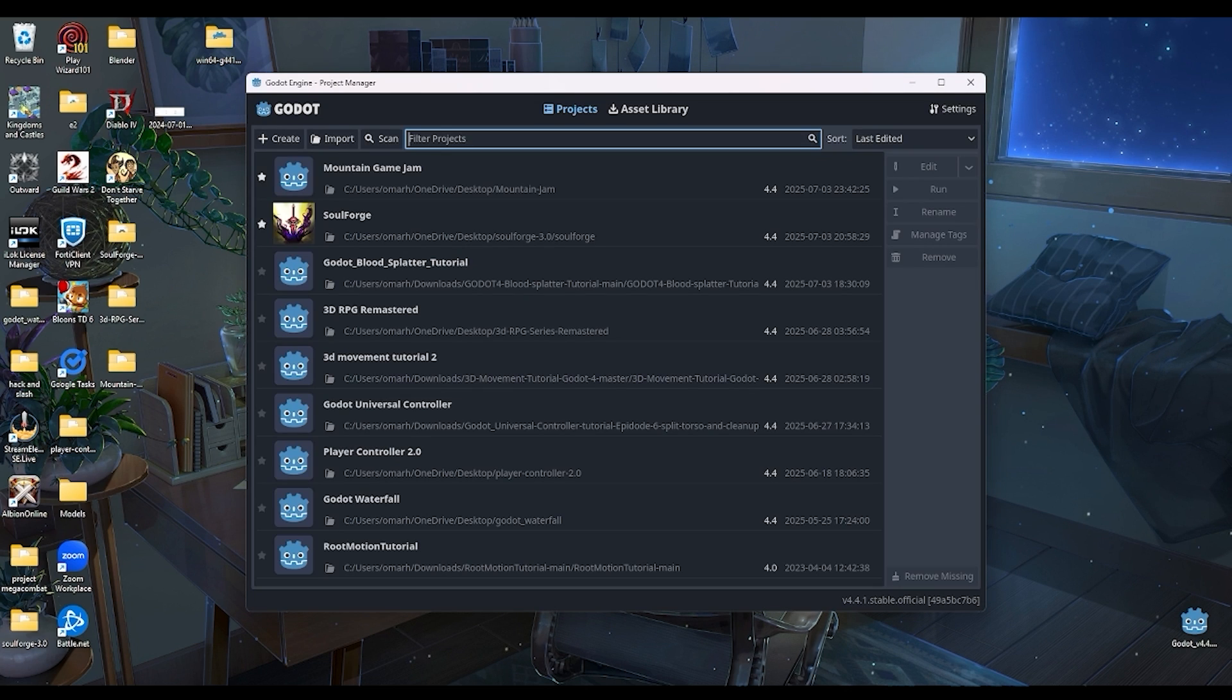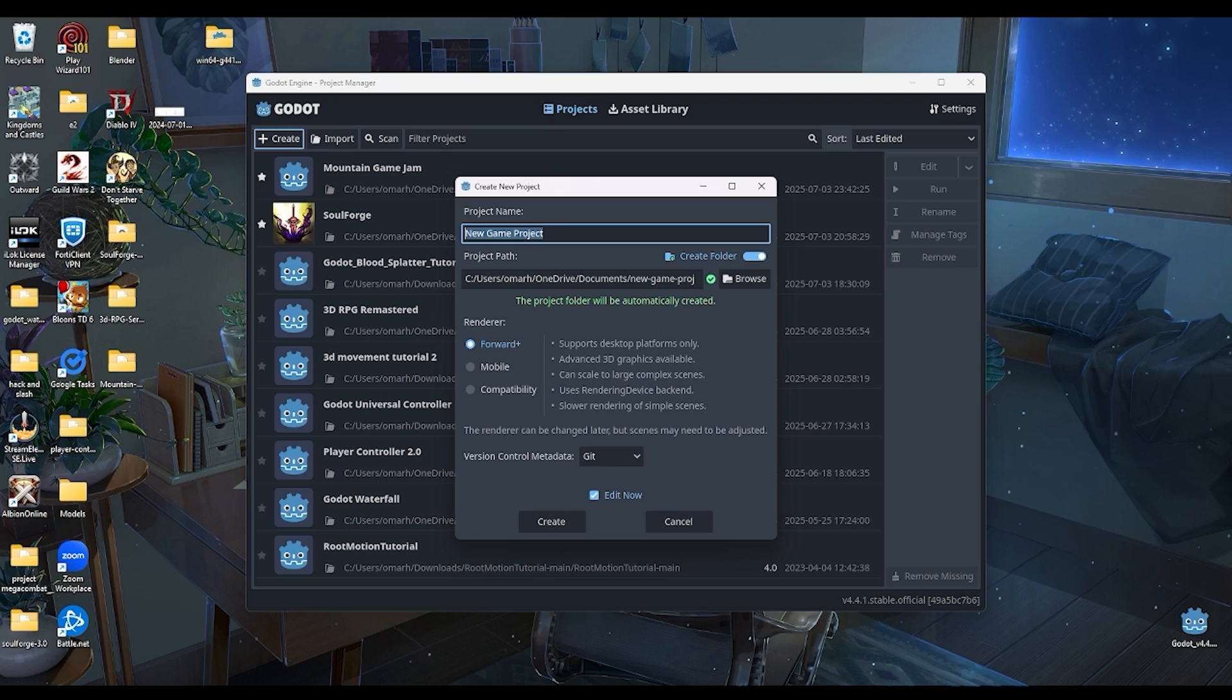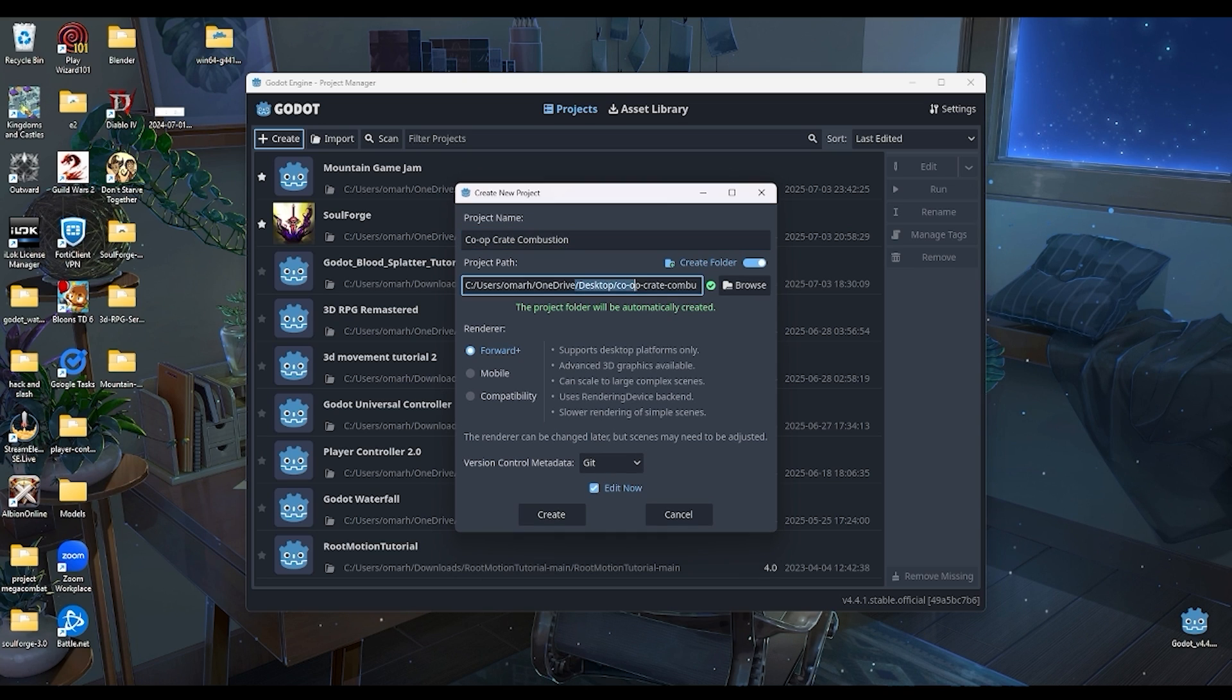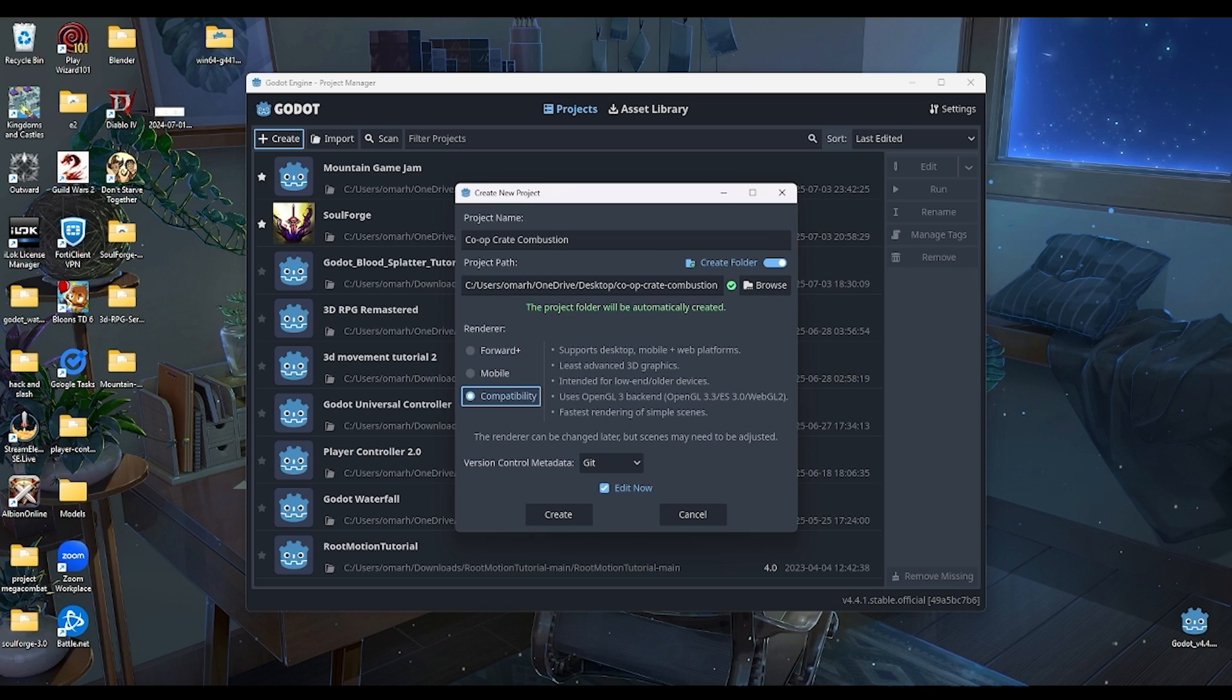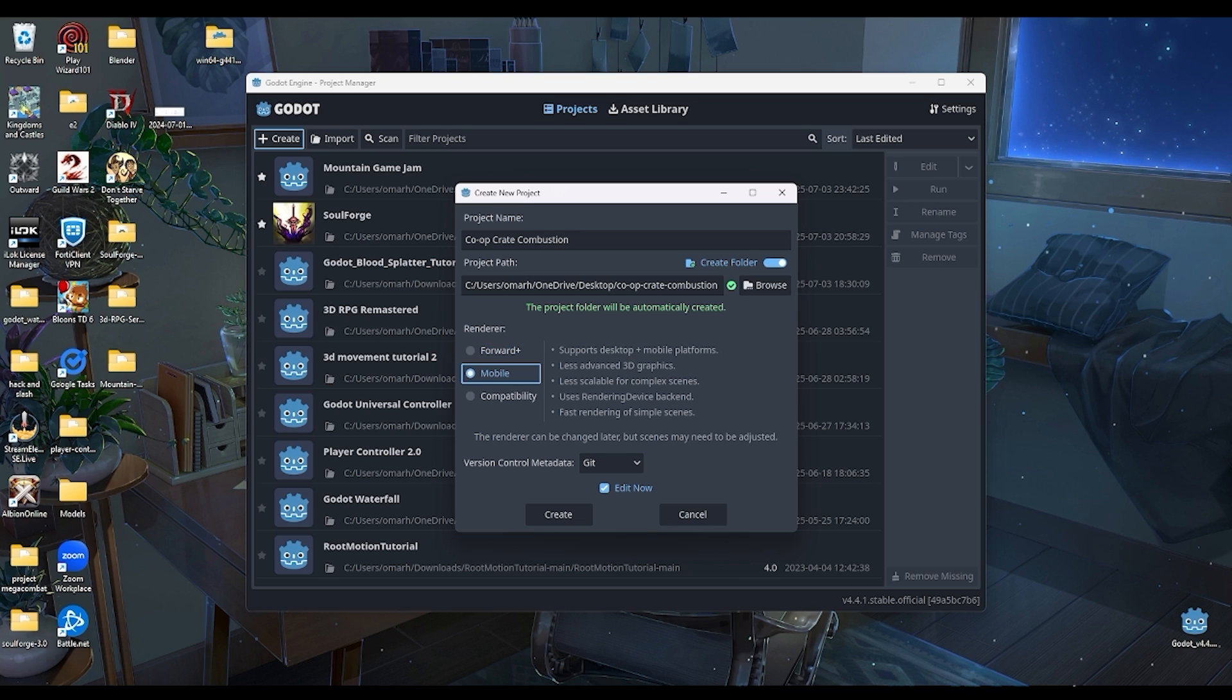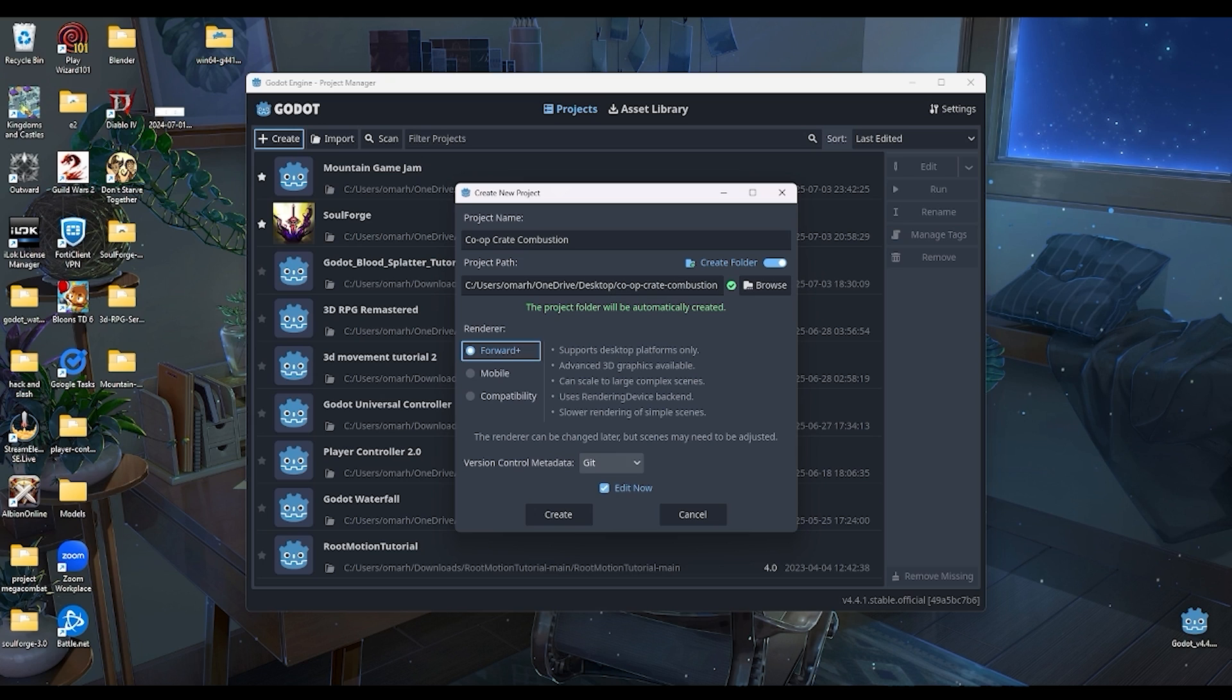Once you've done that and you've created every file and extracted every file, we now need to open up Godot and create a new project. Let's open up Godot here and we're going to create a new project. We're going to call it co-op crate, crate combustion, PCC. I'm going to put it in my desktop. For the renderer, we're going to probably use Forward Plus because we are going to have 3D graphics.